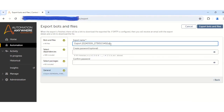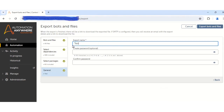And over here, once you click on the Next button, you have to give the name to your package which you are going to export. So I will be giving the package name as 'export bots'. And then I will click on the 'Export Bots and Files' button.